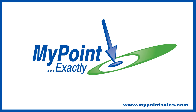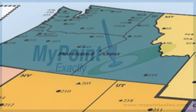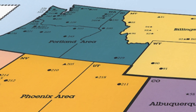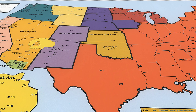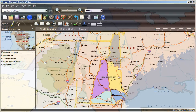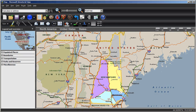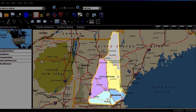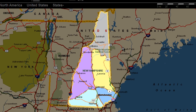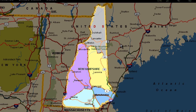Hi folks, Keith from MyPointExactly here. Ever want to draw territories on your Microsoft Streets and Trips map? Here's a quick video to show you how. Let's say I want to mark up the Live Free or Die state — that's New Hampshire — into four distinct regions on my map.